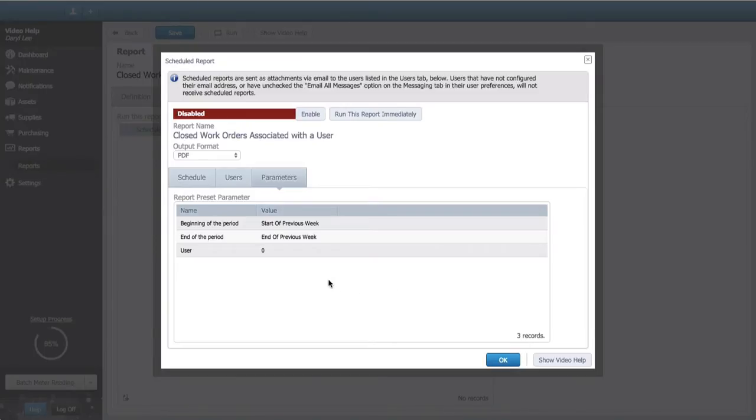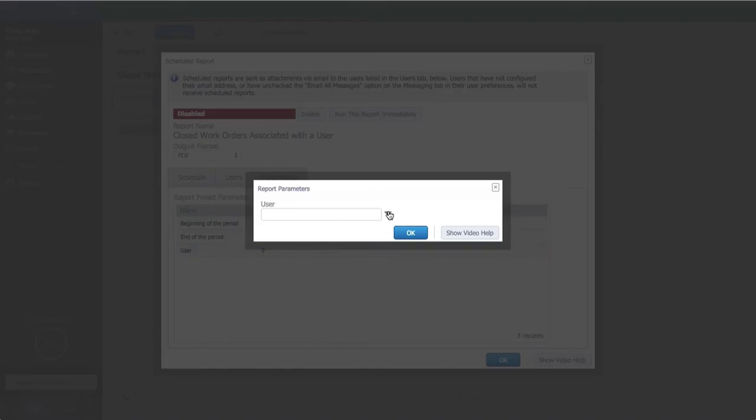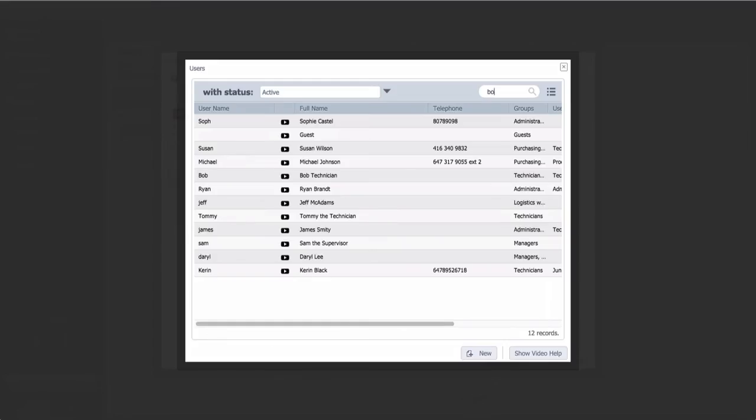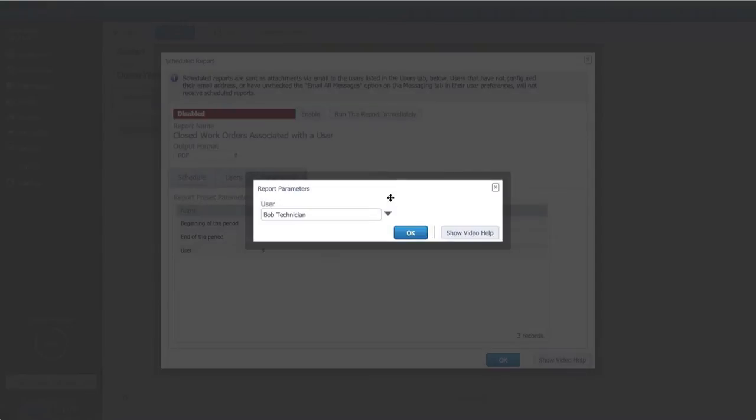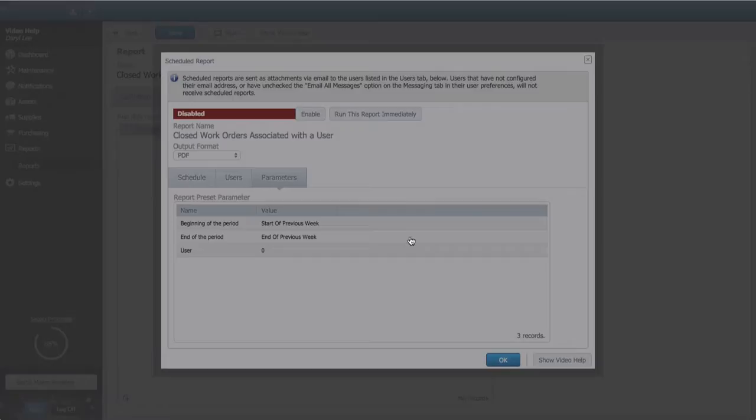We'll select Bob as the user we want to measure, and select OK.